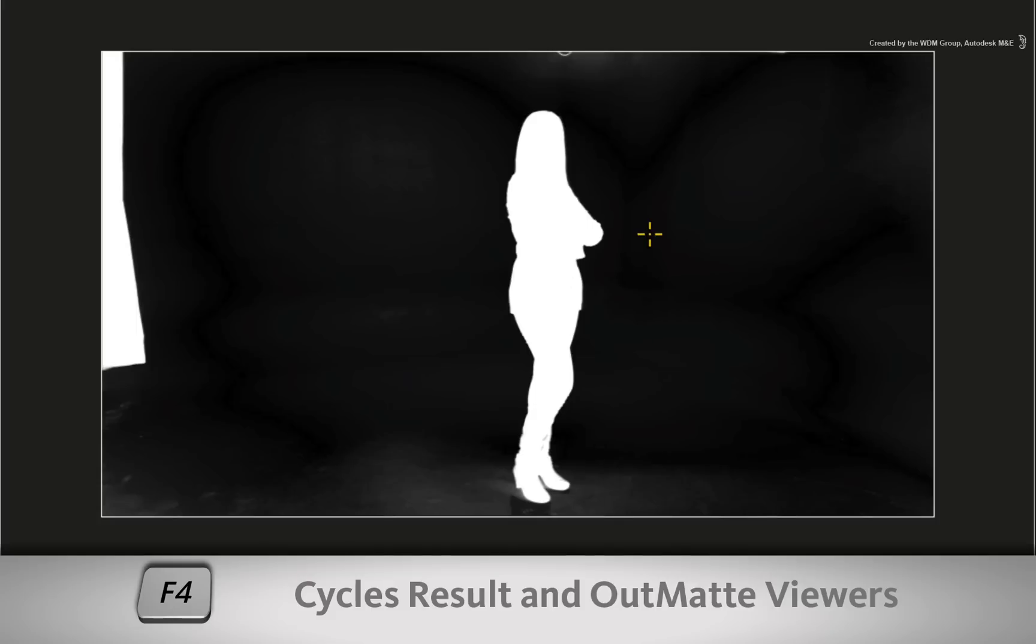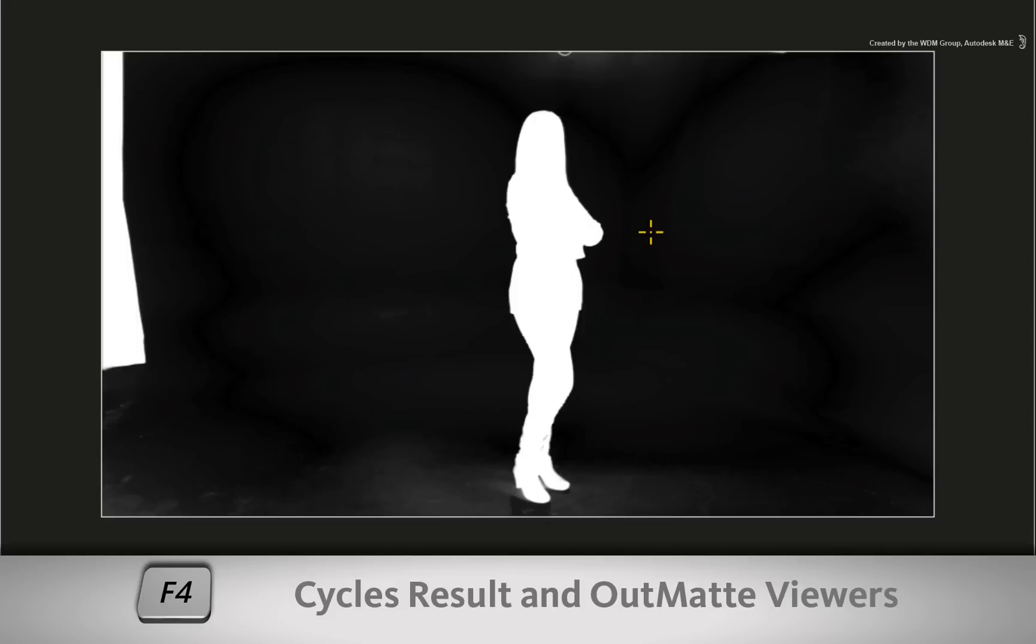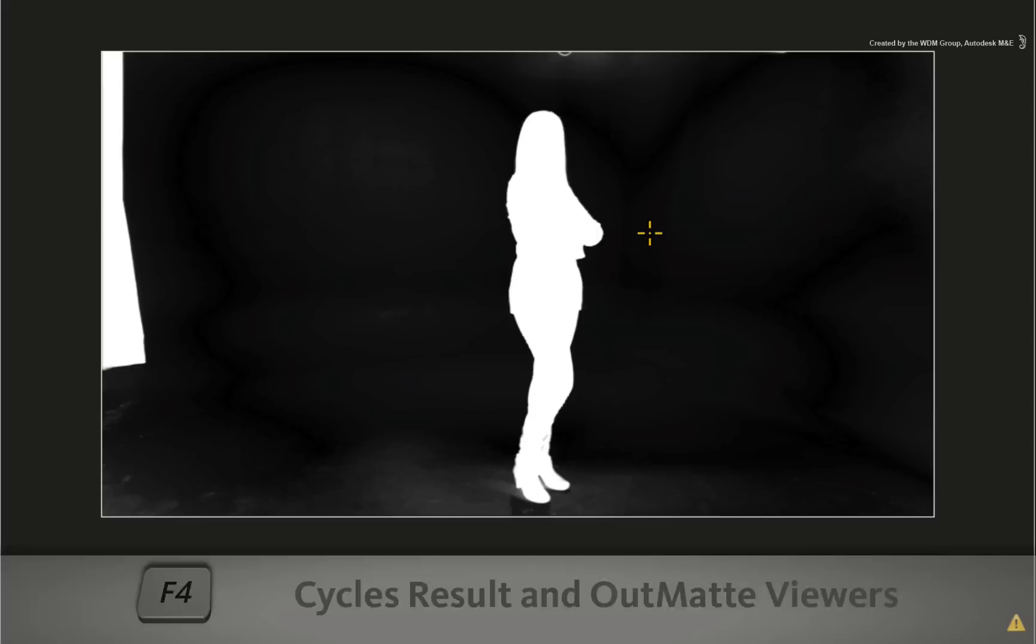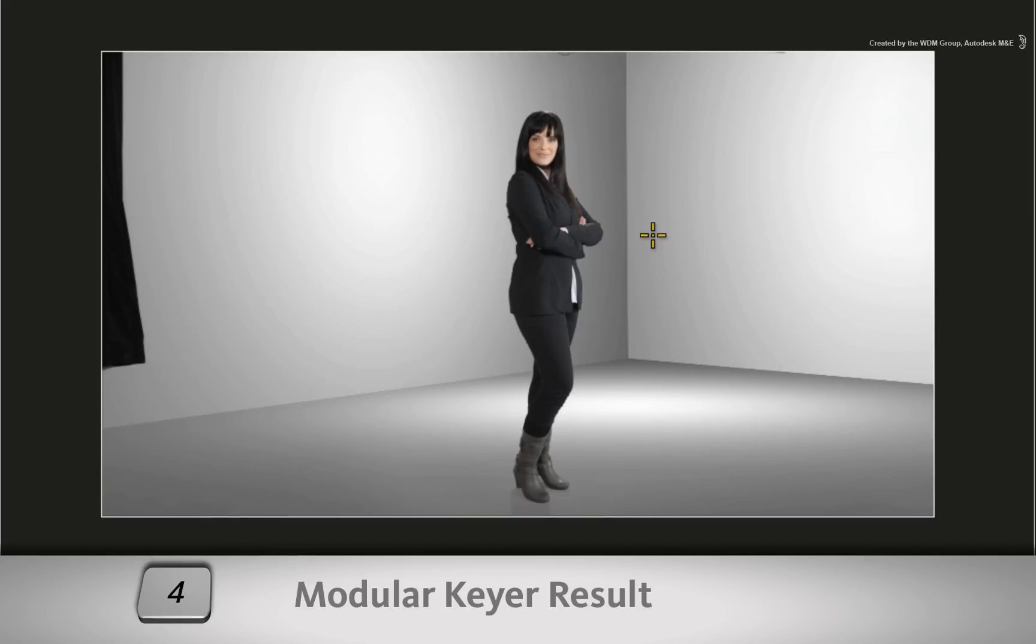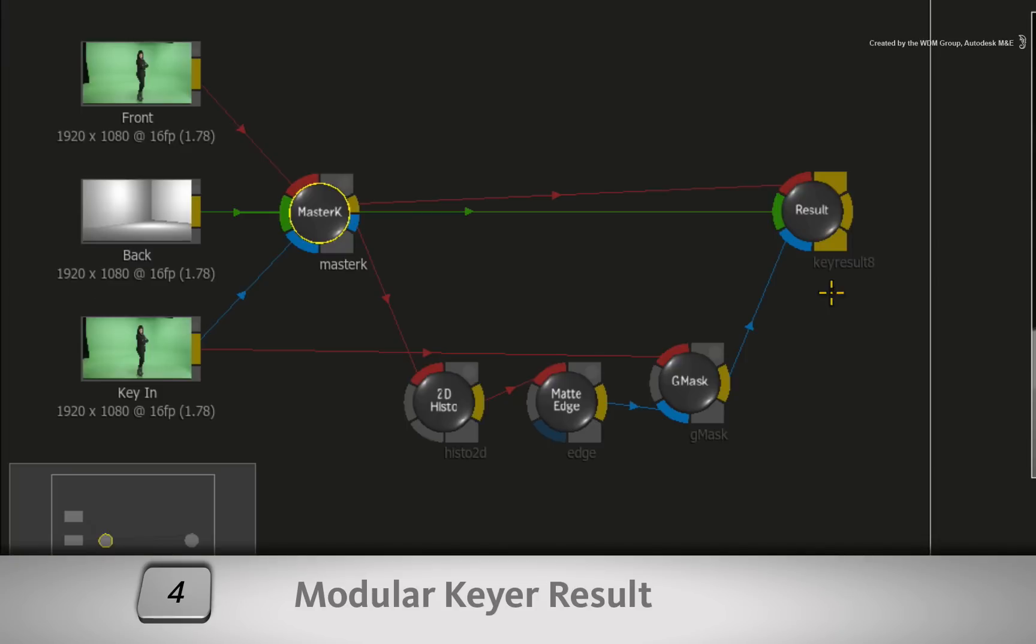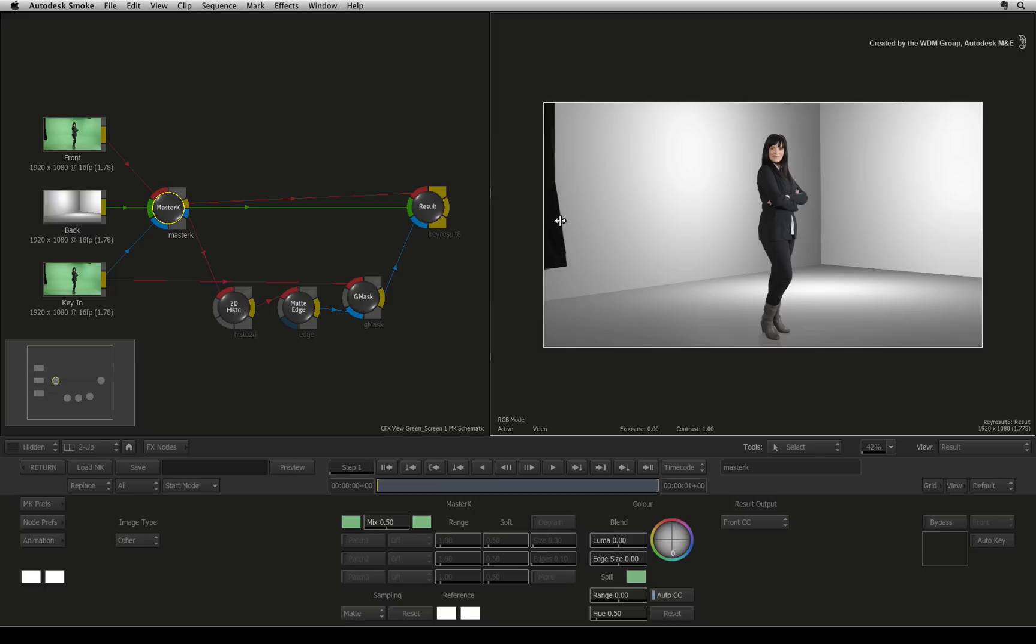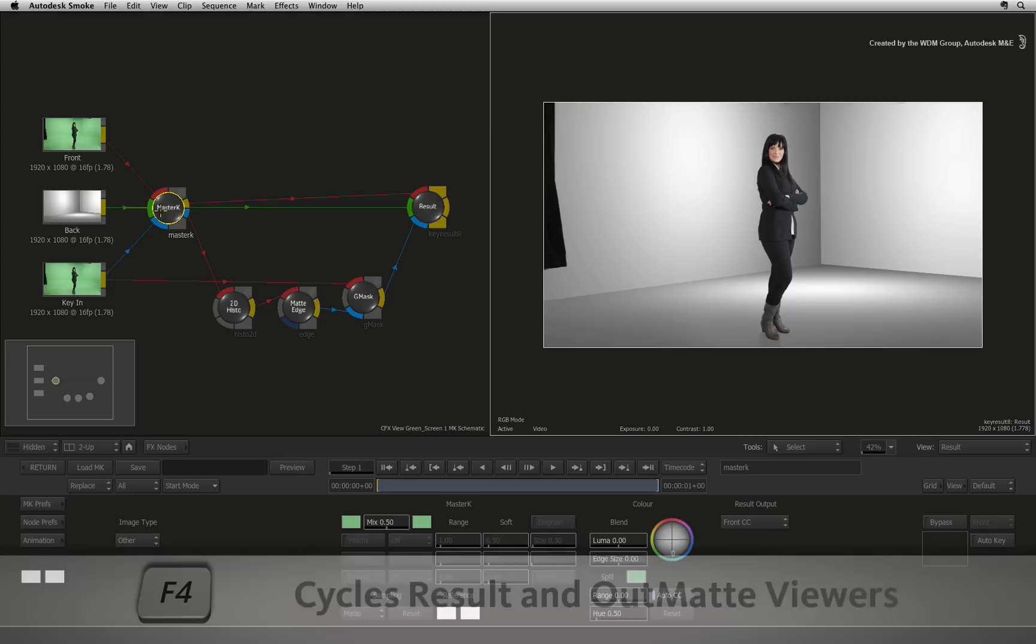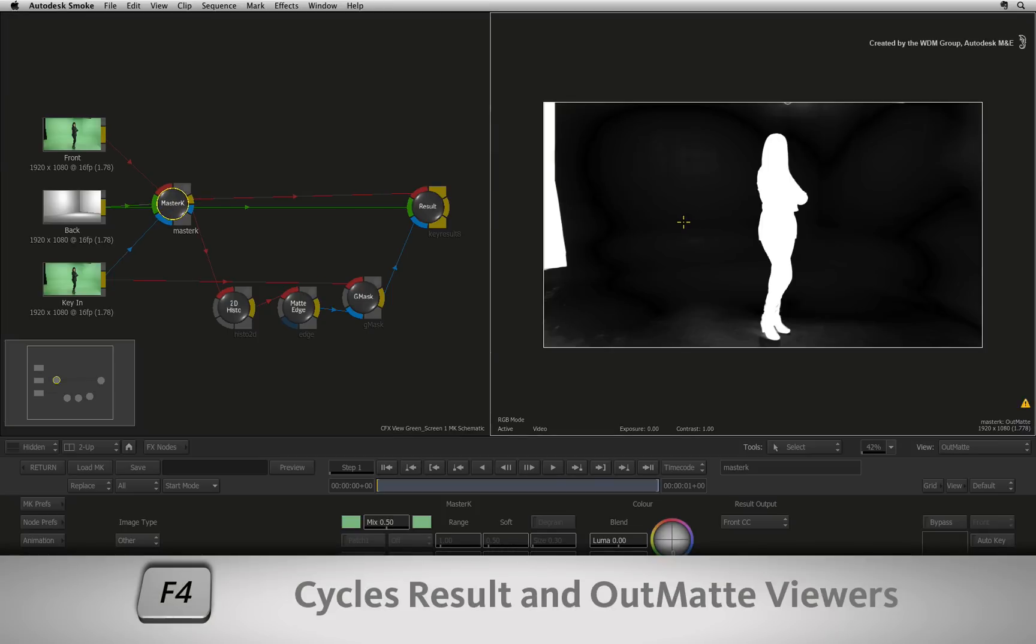You can cycle through the views of the current node by pressing F4 repeatedly. If at any time you want to see the overall result of the modular keyer, press 4 and this will display the result of the modular keyer output node at the end of the pipeline. This shows the combined result of everything done so far. Now that's a good start, but let's tweak the key. Select the master keyer node and press F4 until you see the matte result. You should be able to make out the grey areas which need work.